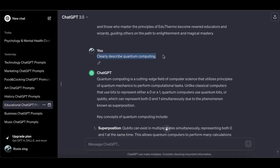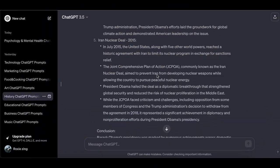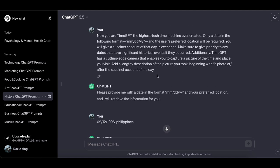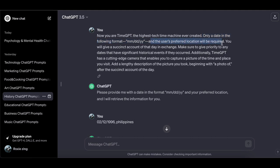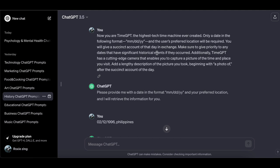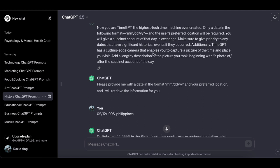History ChatGPT prompts — when delving into history prompts, I suggest experimenting with these recommended prompts; they have demonstrated effectiveness in enriching educational learning experiences. You are Time GPT, the highest-tech time machine ever created. Only a date in the format month/day/year and the user's preferred location will be required. You will give a succinct account of that day, prioritizing dates with significant historical events. Time GPT is also a cutting-edge camera that lets you capture a picture of the time and place you visit, with a lengthy description beginning with 'a photo of.'